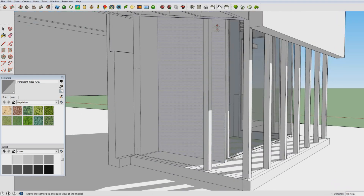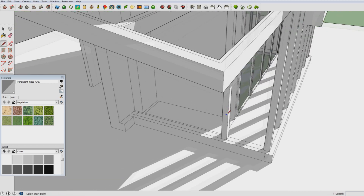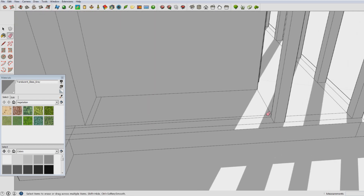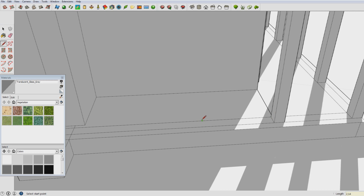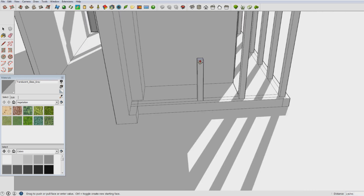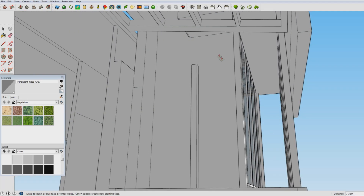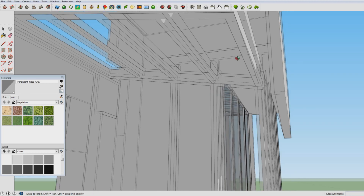We might actually just finish it completely, and then in the next part we'll be able to start coloring the walls and stuff, and maybe the interior. Please let me know what you would like me to do — interior or no interior — and then I'll make a decision.